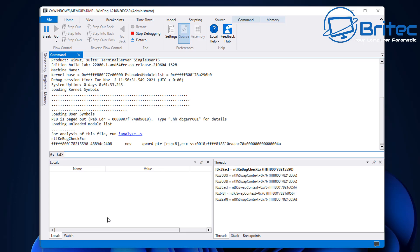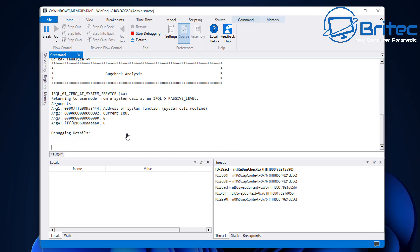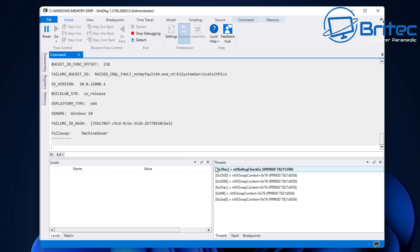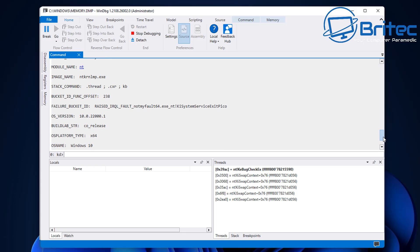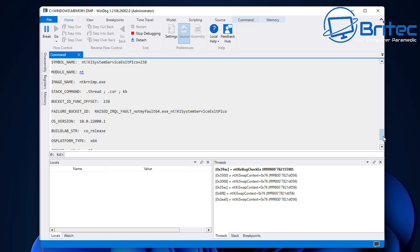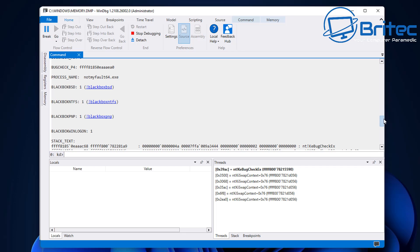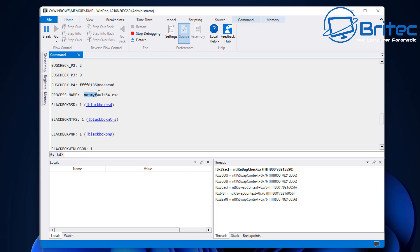Inside the WinDBG window, you'll get a bunch of information and see a command window with a blue link called 'analyze.' Click on this and it will analyze the dump file. Straight away, information appears on screen. First we're looking for the image name — the actual error. We can see ntkrnlmp.exe, which is the NT kernel that crashed the system. There's also the process name that caused the crash: notmyfault64.exe. Now we know the culprit — very easy to troubleshoot and diagnose.